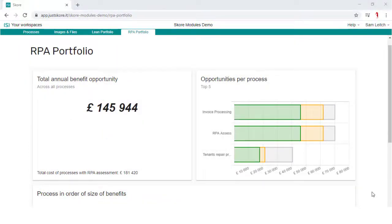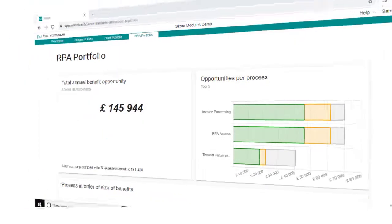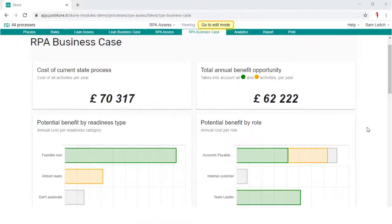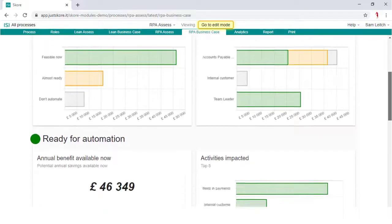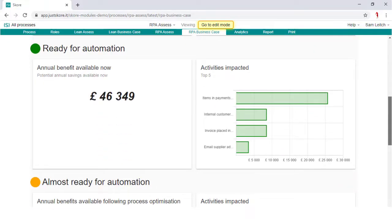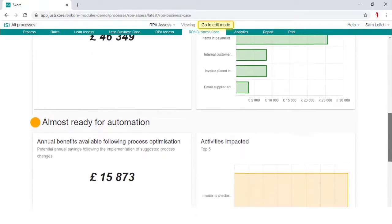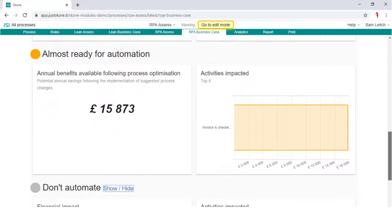prioritized portfolio of processes. Attribute cost to activities and roles and build an RPA business case to help identify potential savings when applying RPA technology, allowing you to make informed decisions and effectively plan your RPA projects.